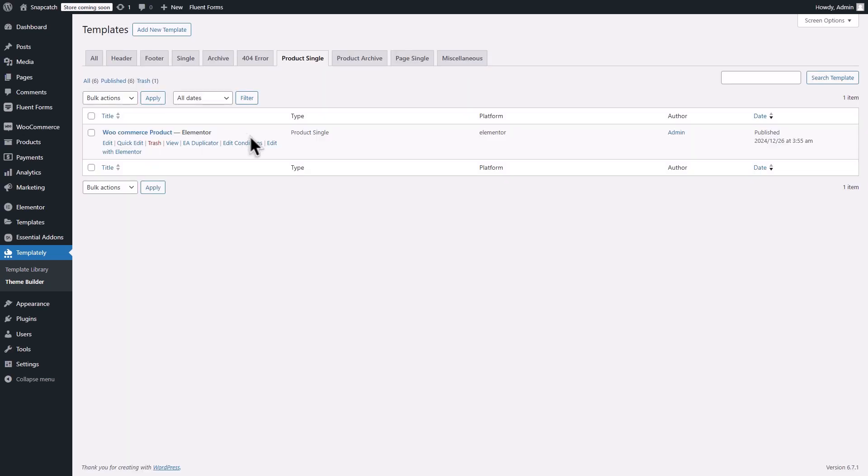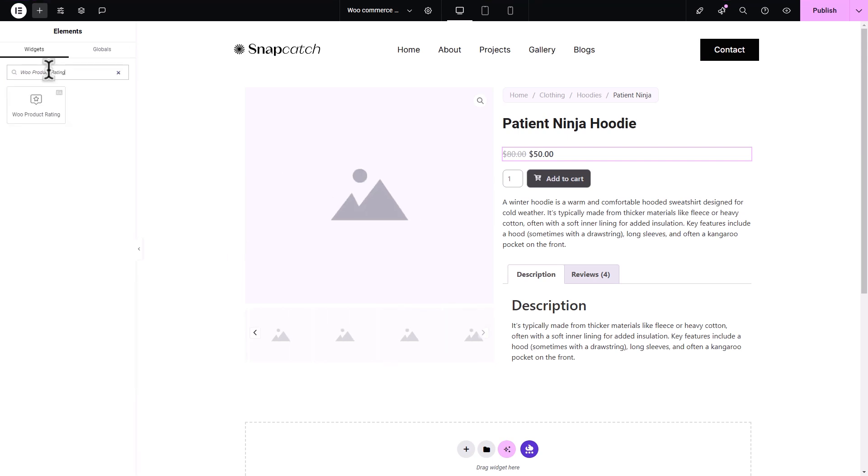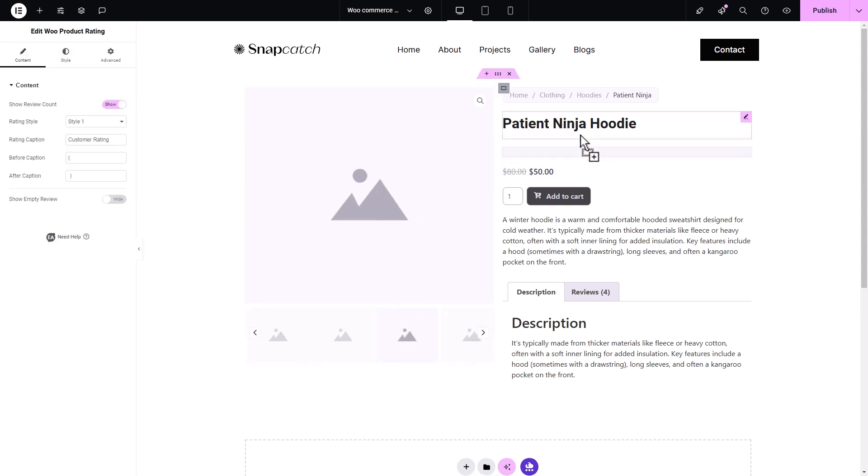Let's edit the newly added template from the list with Elementor. In your single product template, search for the Essential Add-ons WooProduct Rating element in the Elementor side panel. Then, add the element where you want in the template.